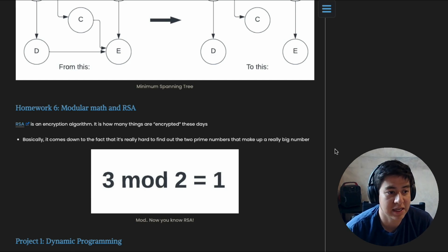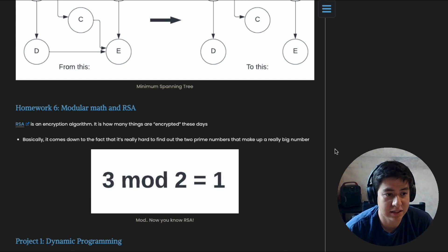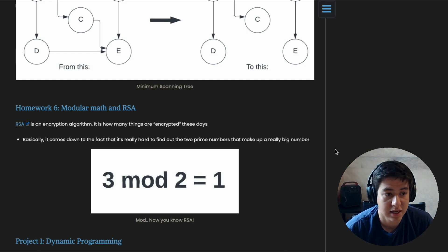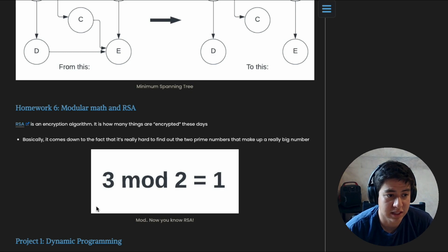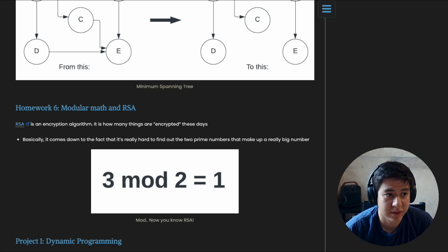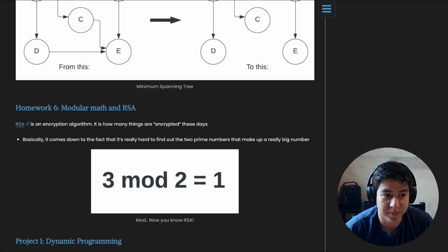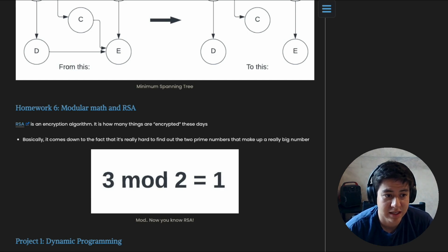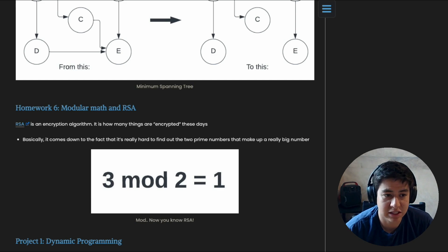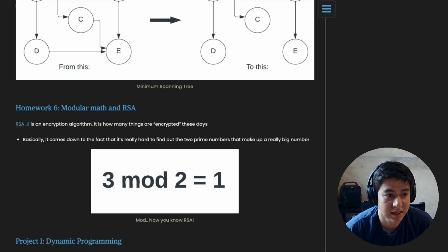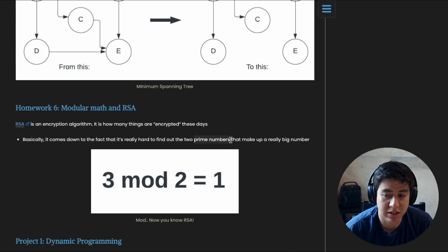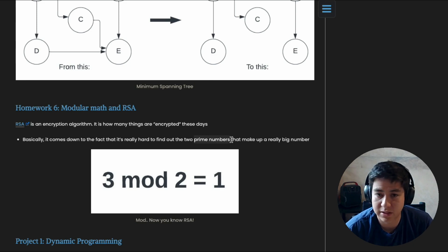Homework number six is modular math and RSA. So RSA is an encryption algorithm and it lets you basically keep things secret, and it works with modular arithmetic. It's interesting because even with today's fastest computers, when you make this RSA algorithm work correctly, it's impossible to crack—basically unless they just get a super lucky shot in the dark. And what it comes down to is prime numbers. So that's actually really interesting to learn about how that all works.